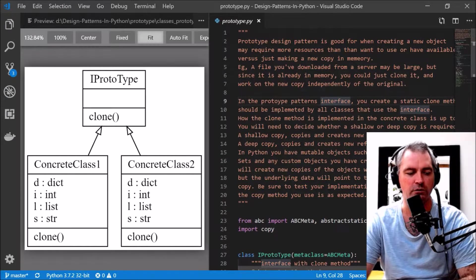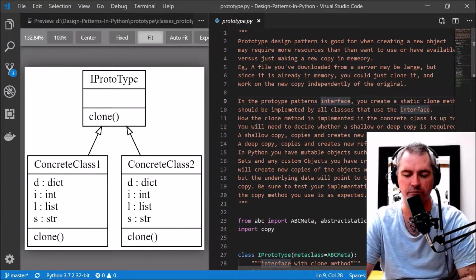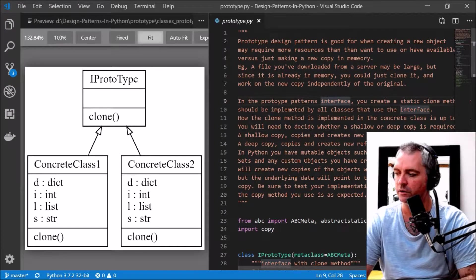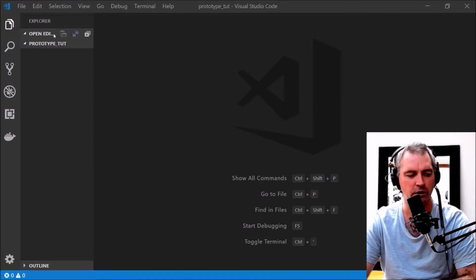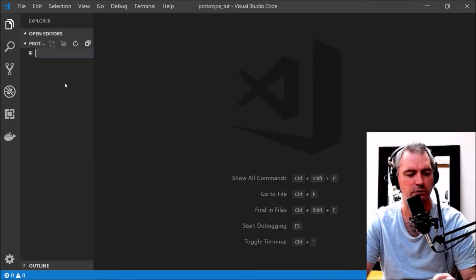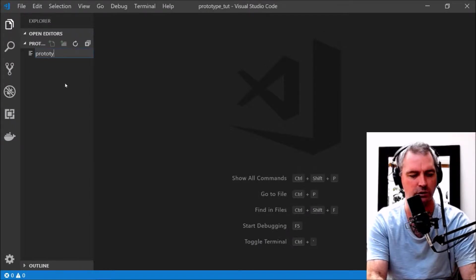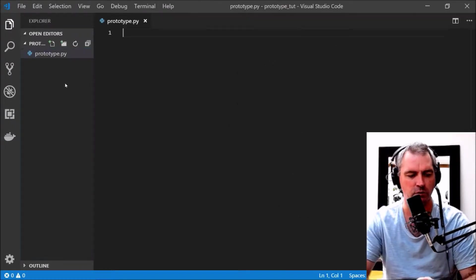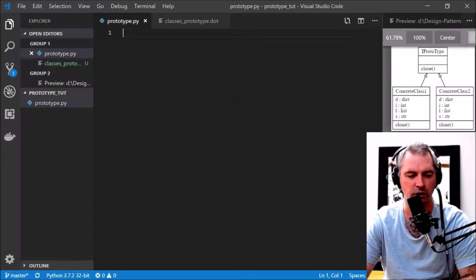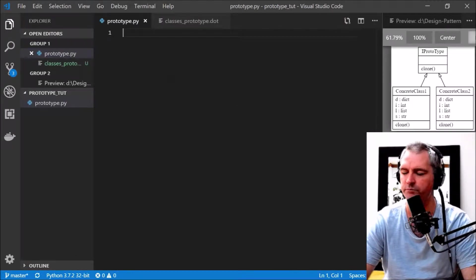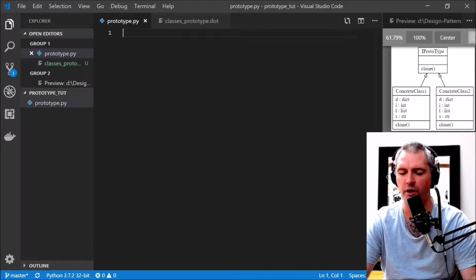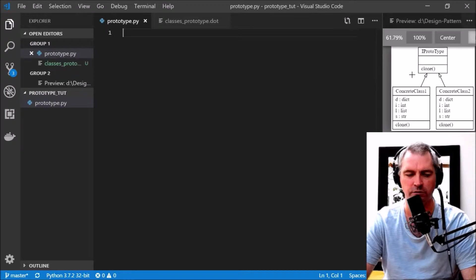Let's start coding. I'm going to create a file called prototype.py.